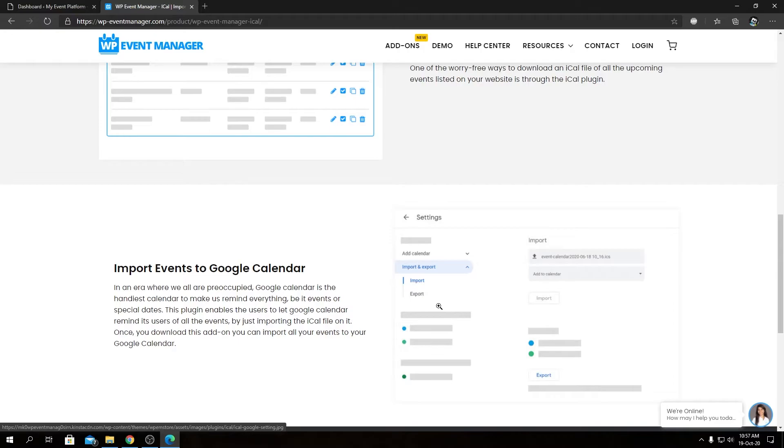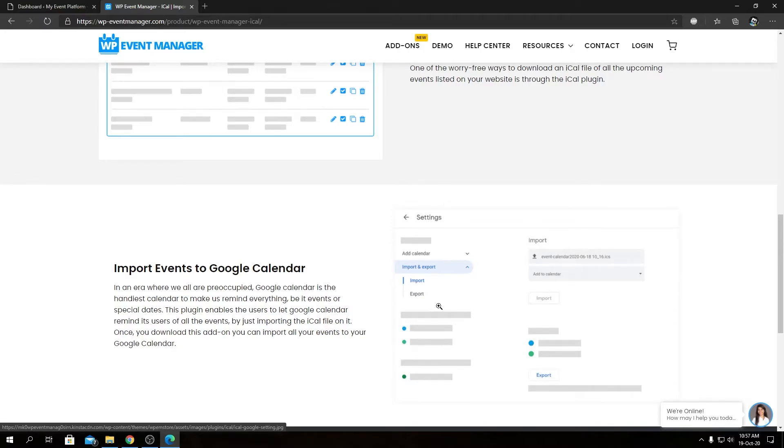This lets you export all events from your website in ICS format to external calendars as per your convenience. From the event dashboard, you can export all events or a single event in iCal format.